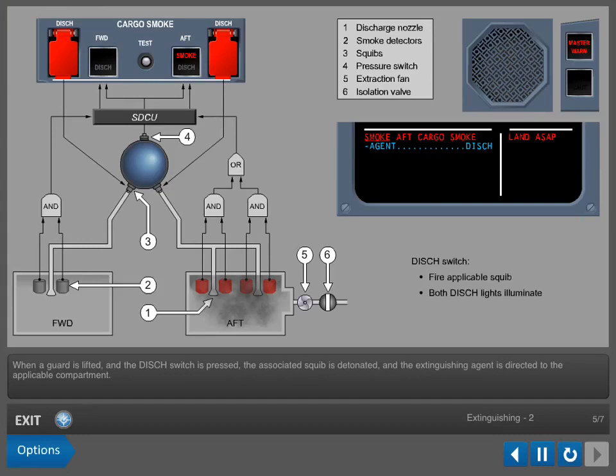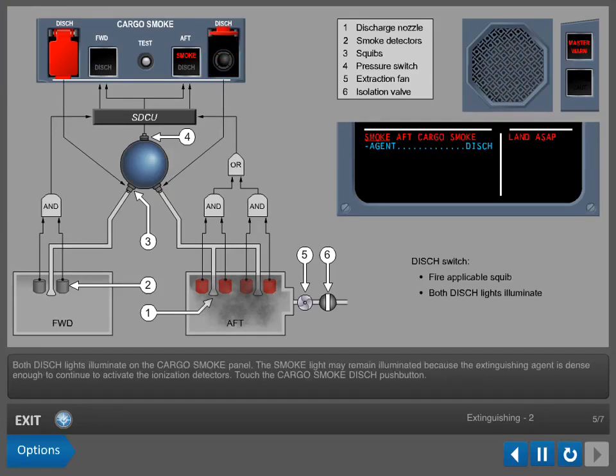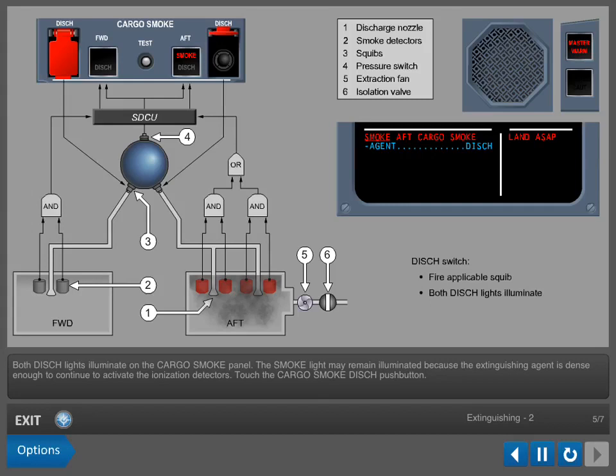When a guard is lifted and the discharge switch is pressed, the associated squib is detonated and the extinguishing agent is directed to the applicable compartment. Both discharge lights illuminate on the cargo smoke panel. The smoke light may remain illuminated because the extinguishing agent is dense enough to continue to activate the ionization detectors.